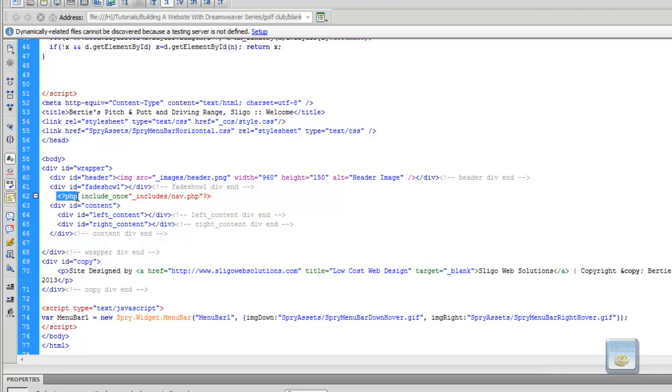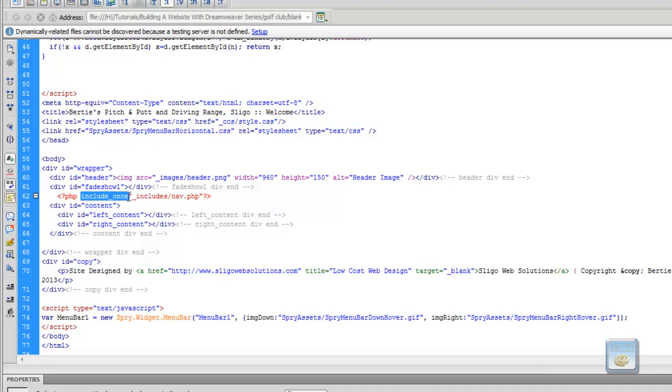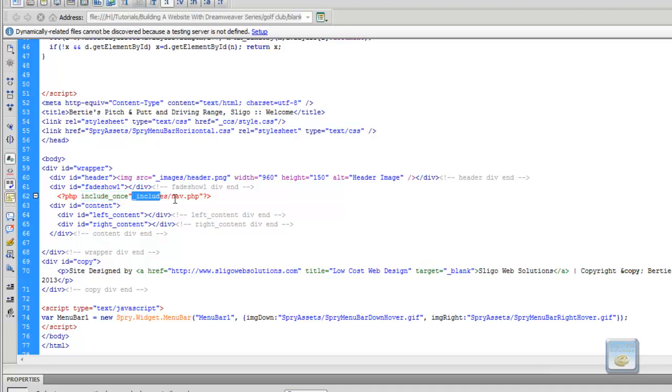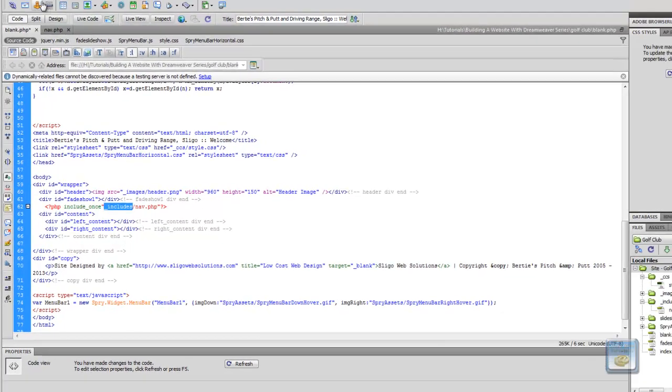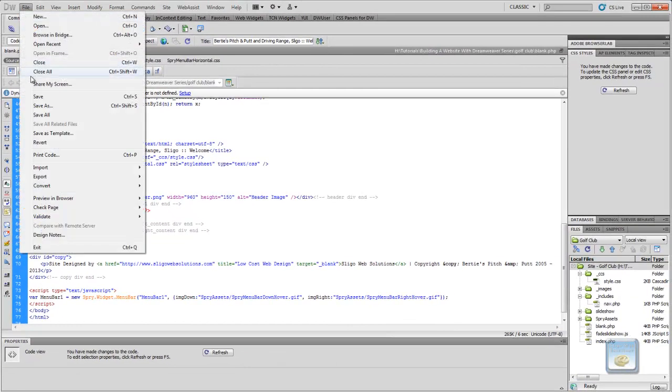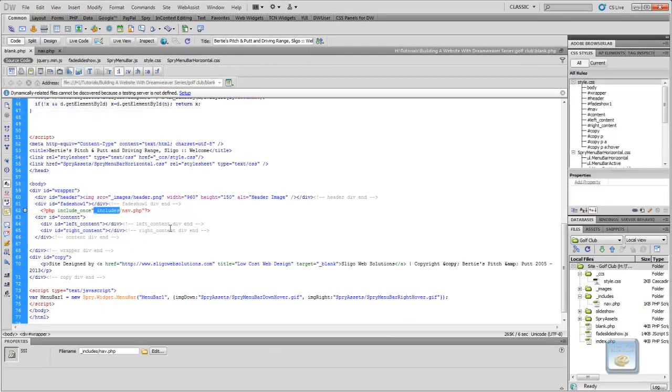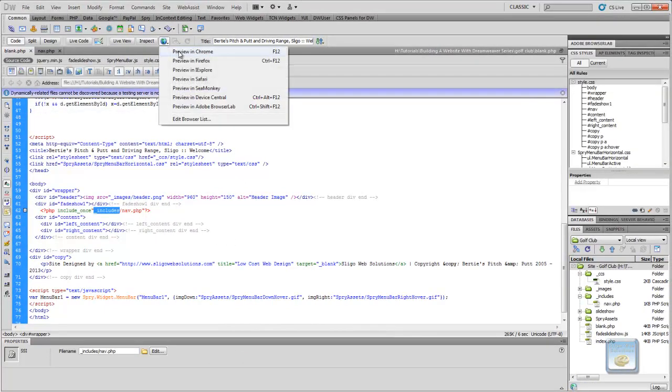So, what we need to do now is we need to, where the navigation bar was, we need to add in the PHP function. And in order for this function to work, what we're going to do is we're just going to put in this piece of code right here. So, and what this is, is that's an opening PHP tag. And that's the closing PHP tag. So, what we're doing here is we're defining, we're defining a property in the PHP. We're actually calling a function to include once, that's the PHP function, to include once the navigation nav.php which is contained within the includes folder. So, if we save that now,